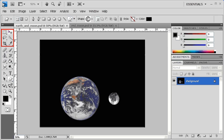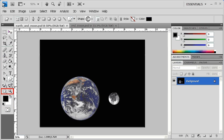The Tools panel contains selection tools, editing and painting tools, foreground and background color selection boxes, and viewing tools. It also includes 3D tools, which are new to Photoshop CS4.